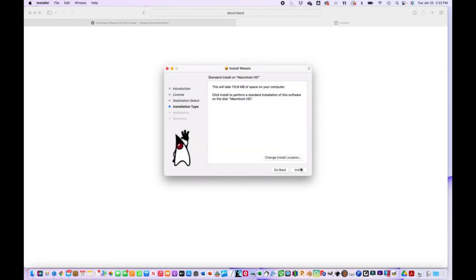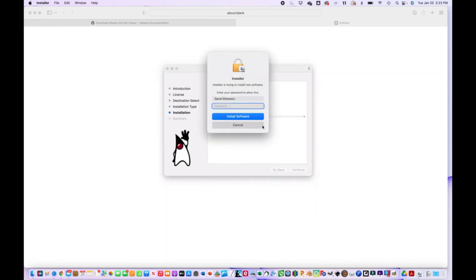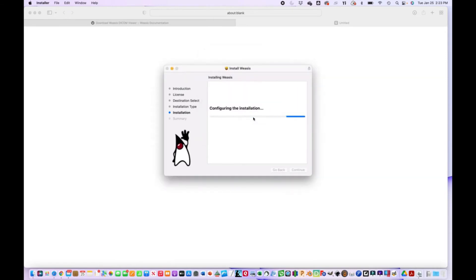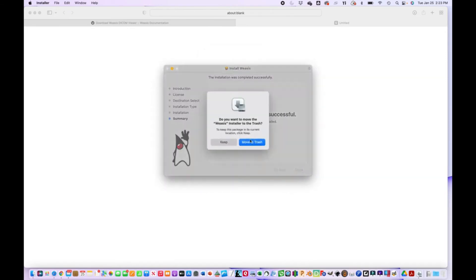Just go ahead and install. You may have to put in your password. Install. All right, and that's it.